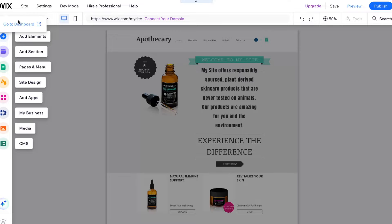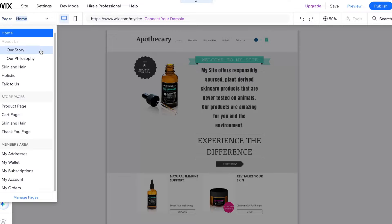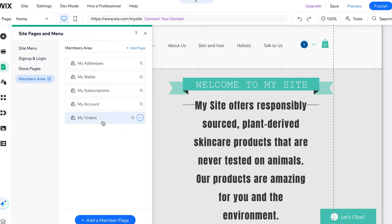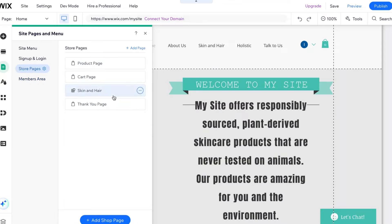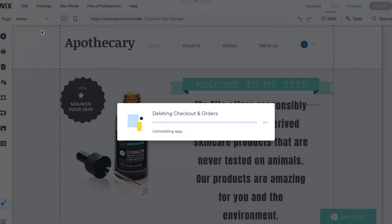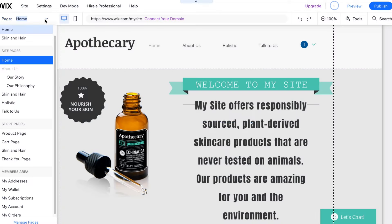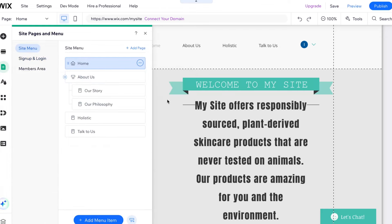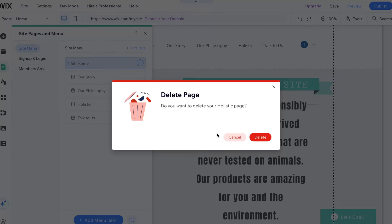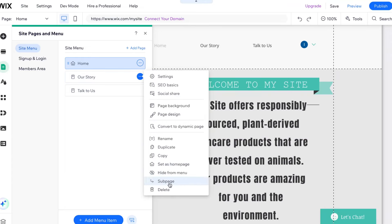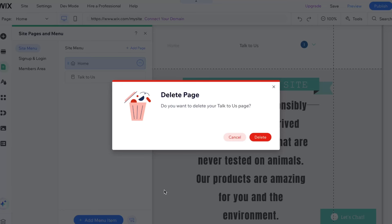Click on page in the left top, then click on manage pages. As you can see, we have a lot of different pages. I don't really want to interact with my orders or my wallet. So let it be on the store page. Let's delete the skin and hair page, delete this one here, and also some other pages. I'd like to delete the about us page, and also our philosophy page. Let's make it as easy as possible and delete all these things.